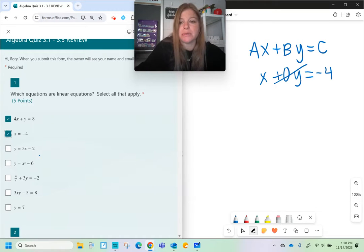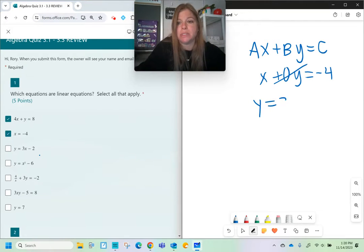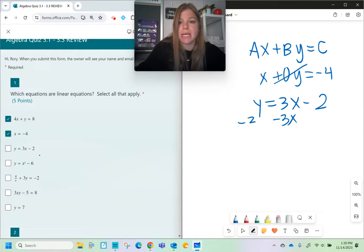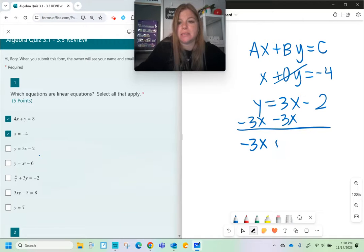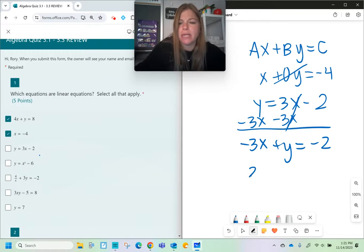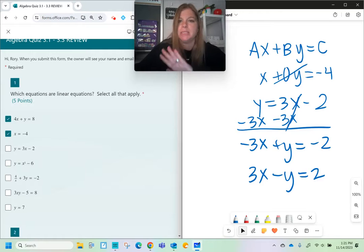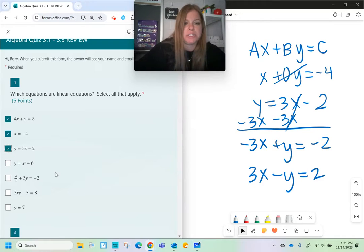Next one: y equals 3x minus 2. I could rearrange this — I could subtract 3x on both sides and make this equation negative 3x plus y equals negative 2. Then if I divide everything by negative 1, I end up with 3x minus y equals 2. Definitely a linear equation.